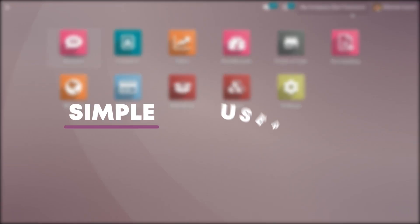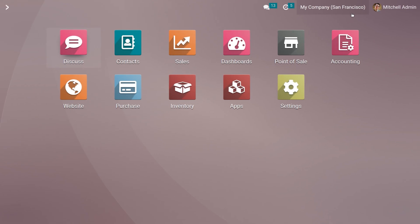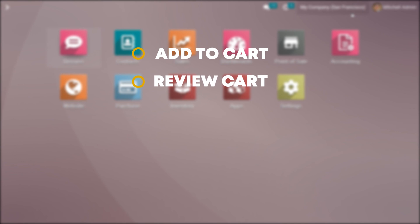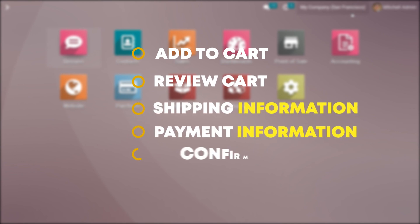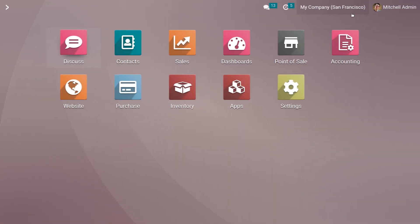The checkout process in Odoo website module is designed to be simple and user-friendly. The checkout process generally consists of add to cart, review cart, shipping information, payment information, and confirmation. Odoo website module allows businesses to customize the checkout process to fit their specific needs. For example, businesses can choose which payment methods to accept, set up shipping options and rates, and customize the checkout page to match their brand.